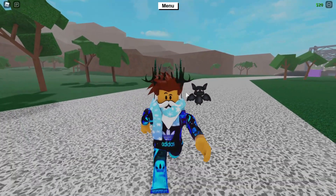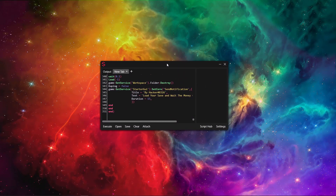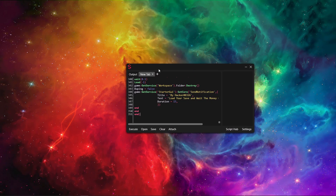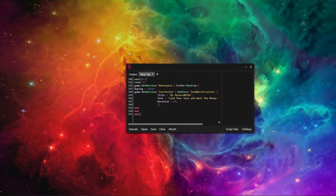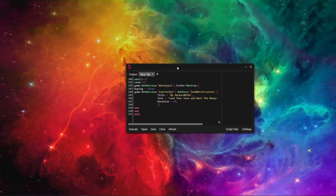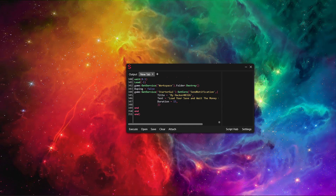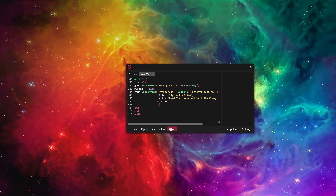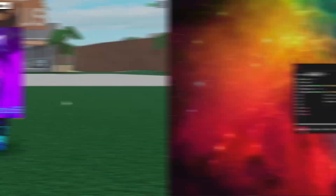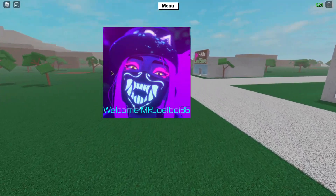Without further ado, let's jump into it. The script will be in the link in the description as a Pastebin link. The executor I'll be using is Centenary — if you want to purchase it, the link will be in the description, it is $15 at the moment. Once you've got the script, just paste it into your executor, attach, and then execute.